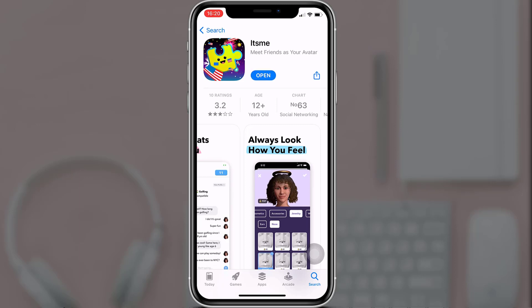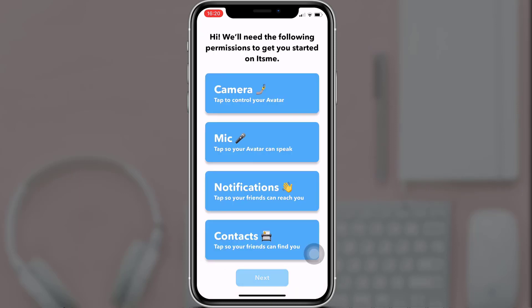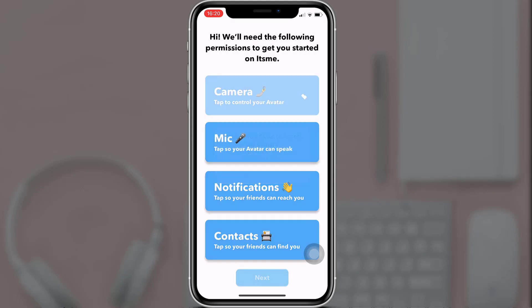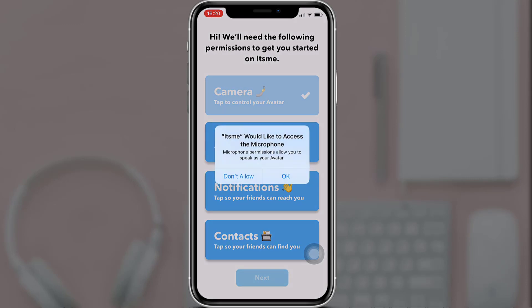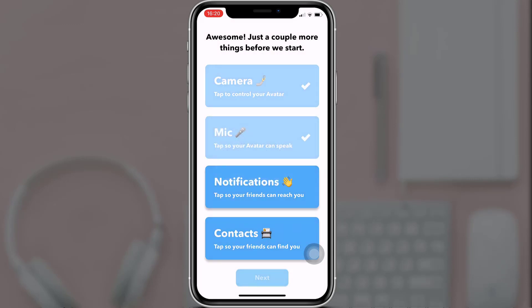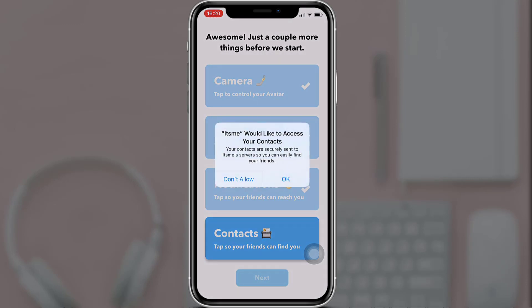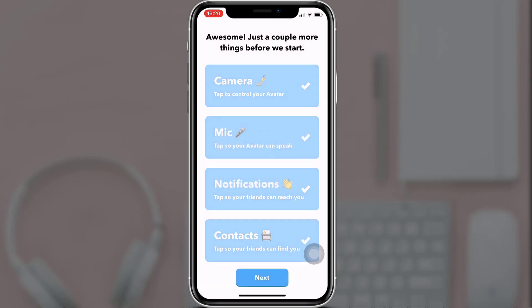Now tap on 'Open' to sign up. To get started, you'll have to give It's Me permission to access the camera, microphone, allow notifications, and access your contacts. When you are done, tap on 'Next'.